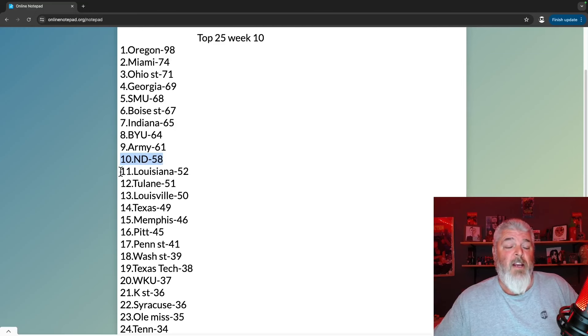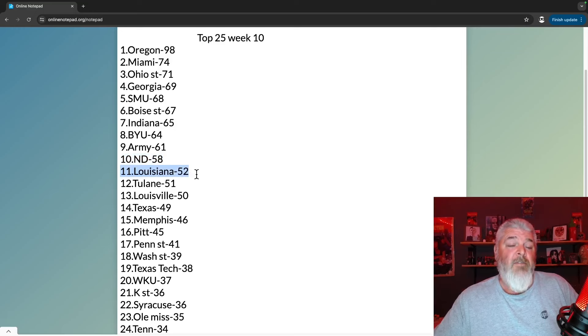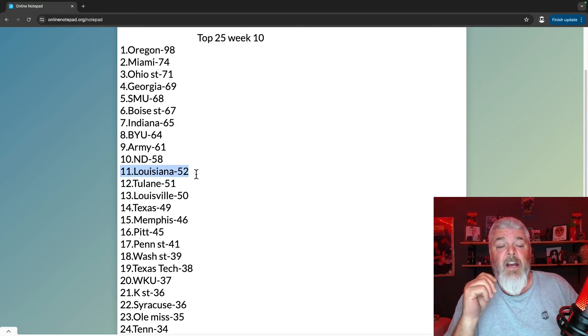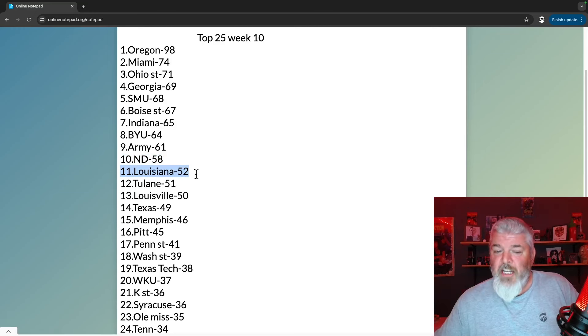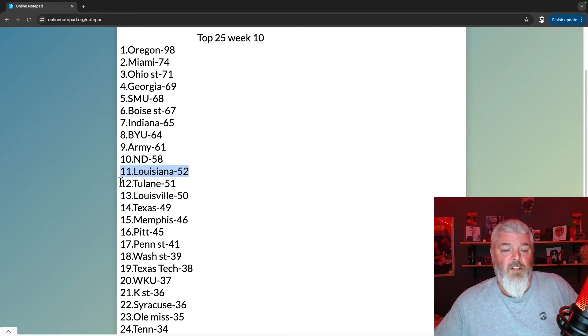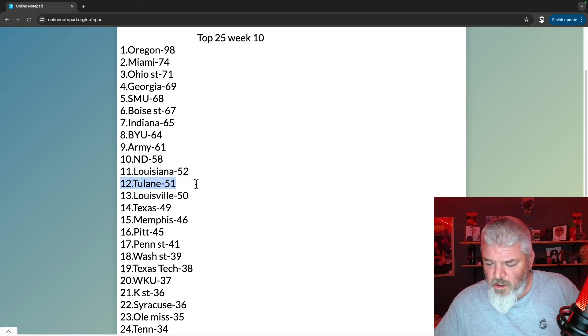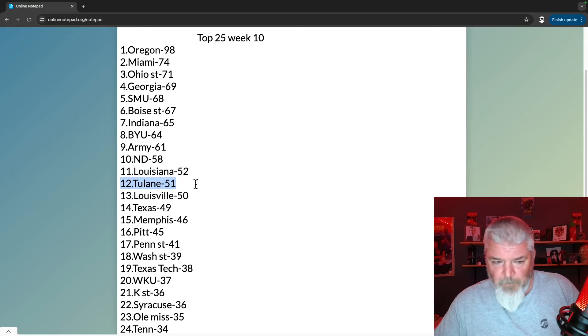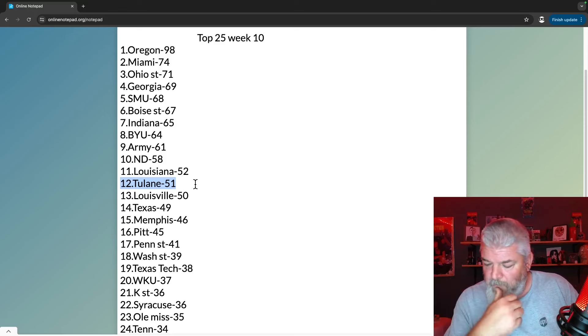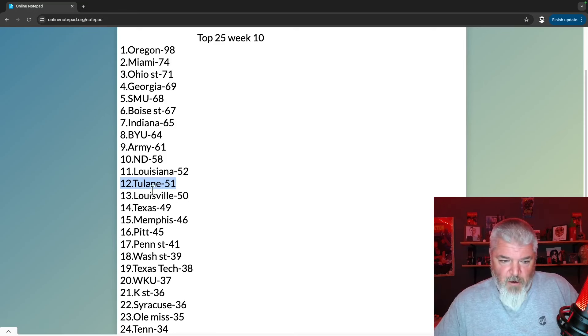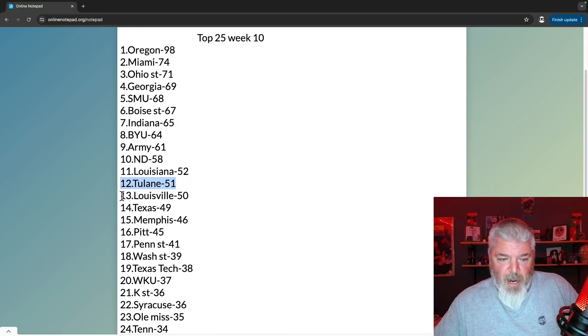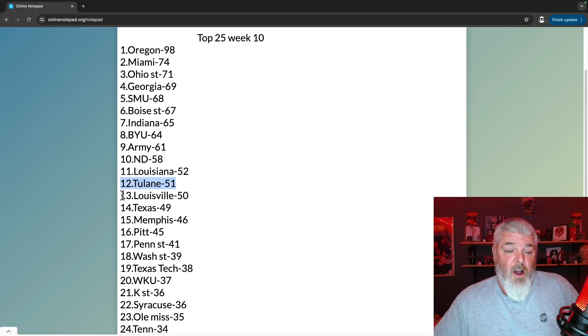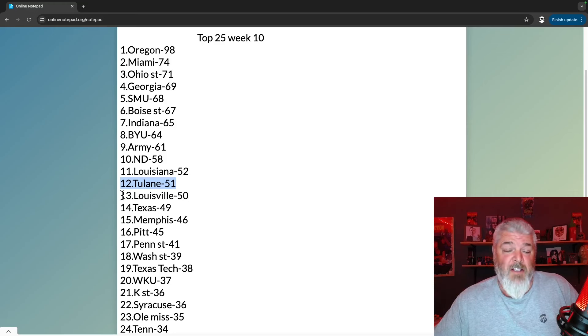Number 11, Louisiana Raging Cajuns, 52 points, holding strong. Number 12 is Tulane with 51 points, and they are up from the 21st spot just to let you know. That's how a lot of teams lost, a lot of teams lost, a lot of teams lost their ass last week - not just in the Big 12 but everywhere.